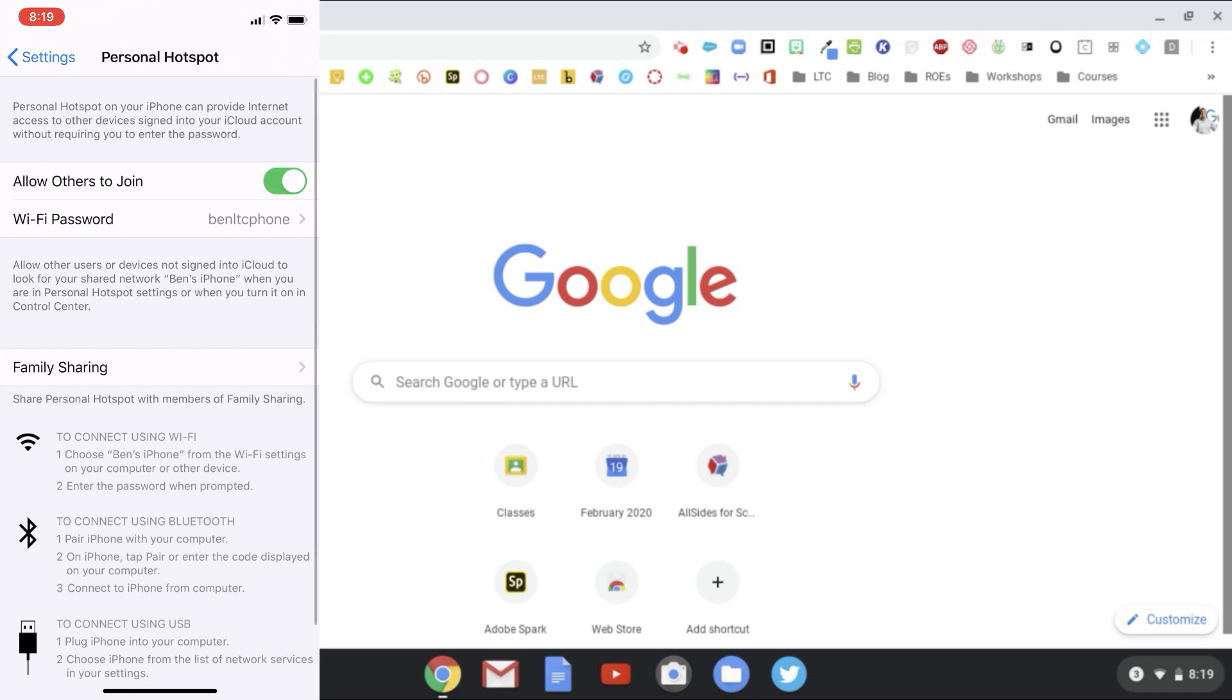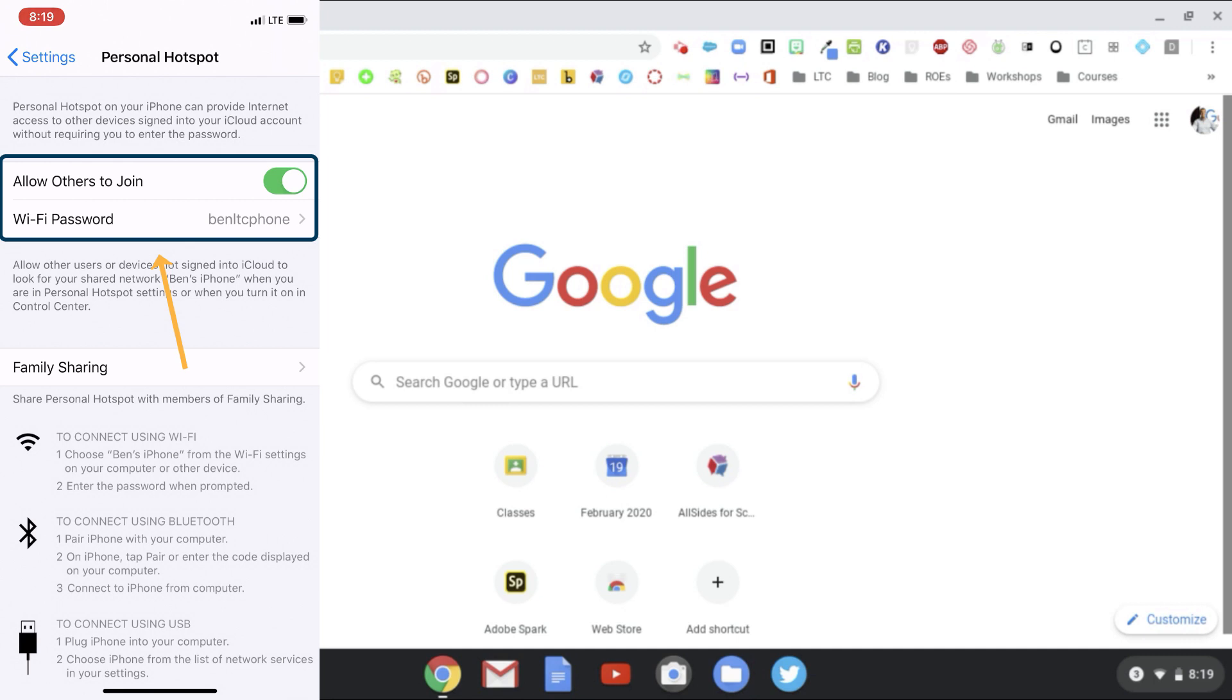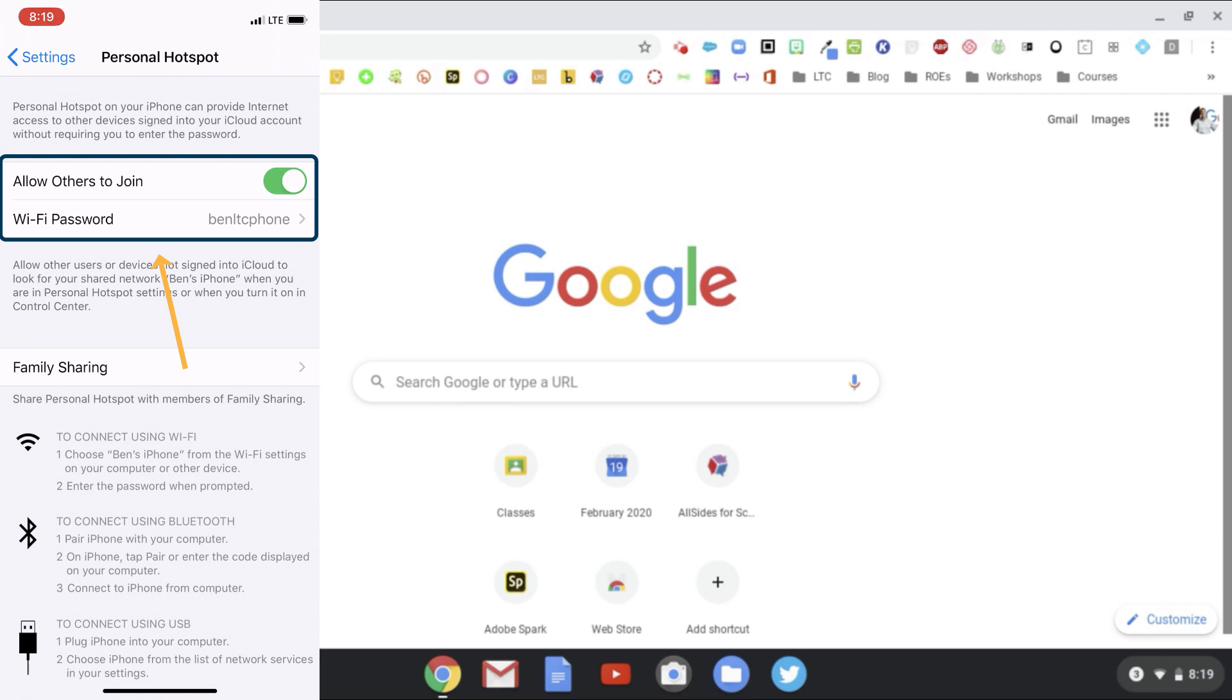When you tap Personal Hotspot, you're going to want to make sure that you have Allow Others to Join enabled as it is on my phone. Then you can also set up your Wi-Fi password, which you would want to do even if you're just sharing it with your students. That way if you're out and about, people don't see your hotspot and try to tether to it. Make that something easy that you can remember.